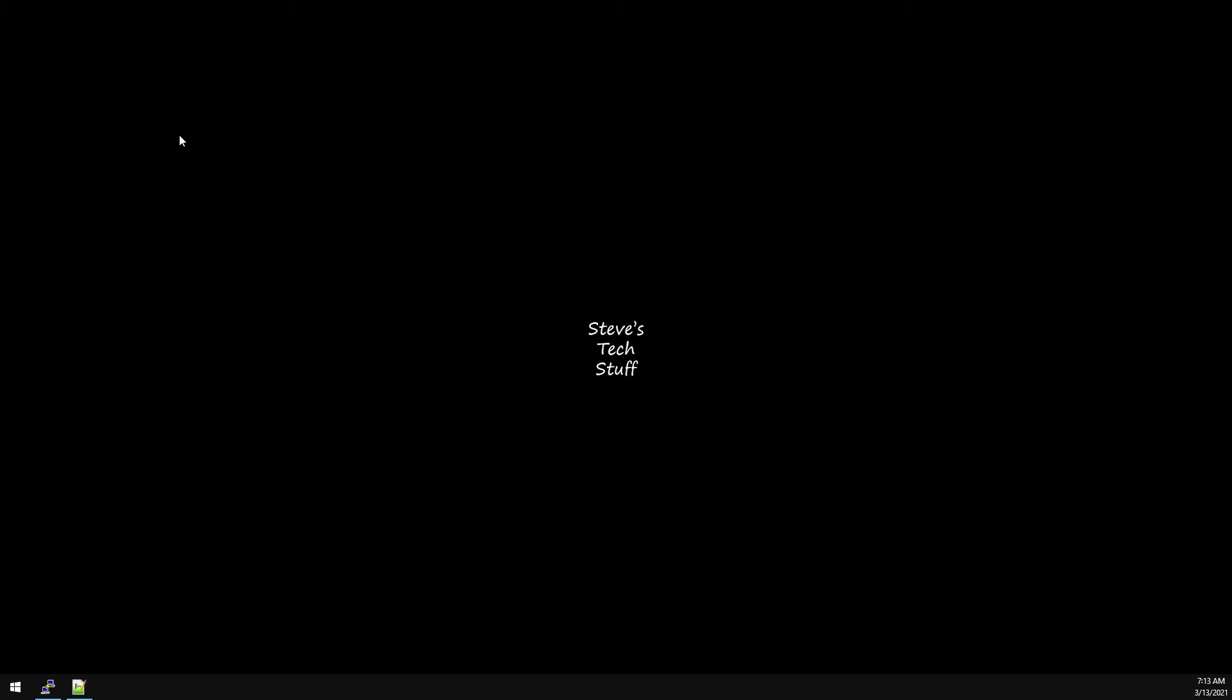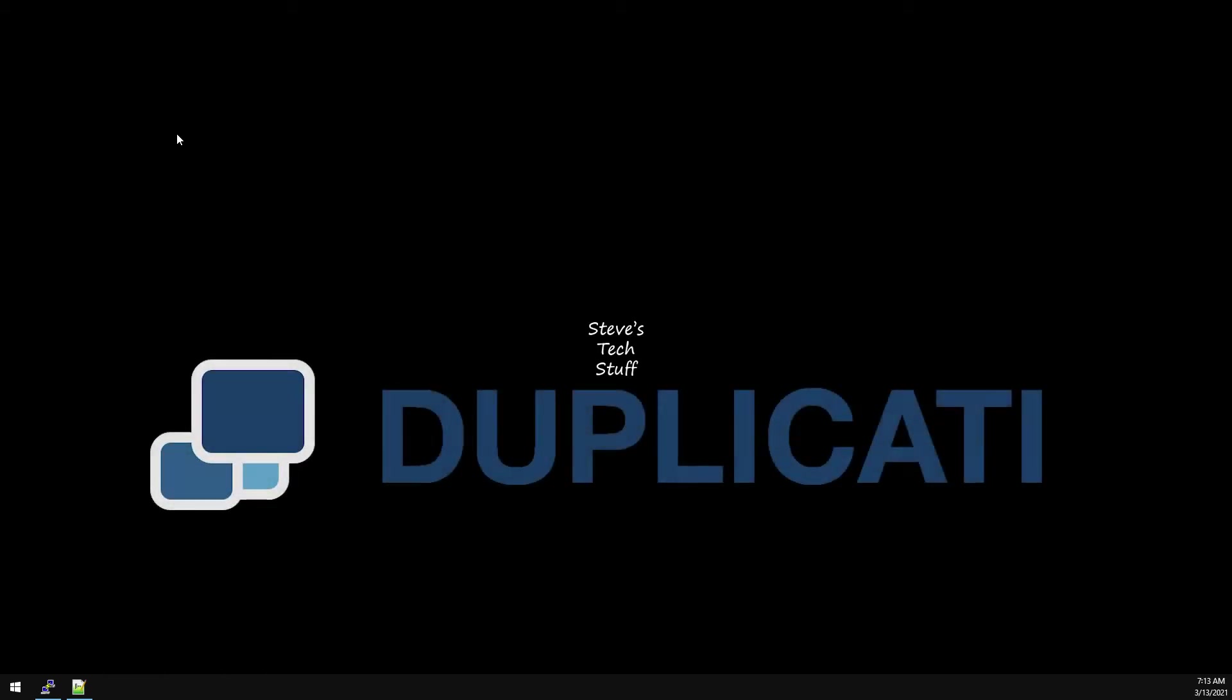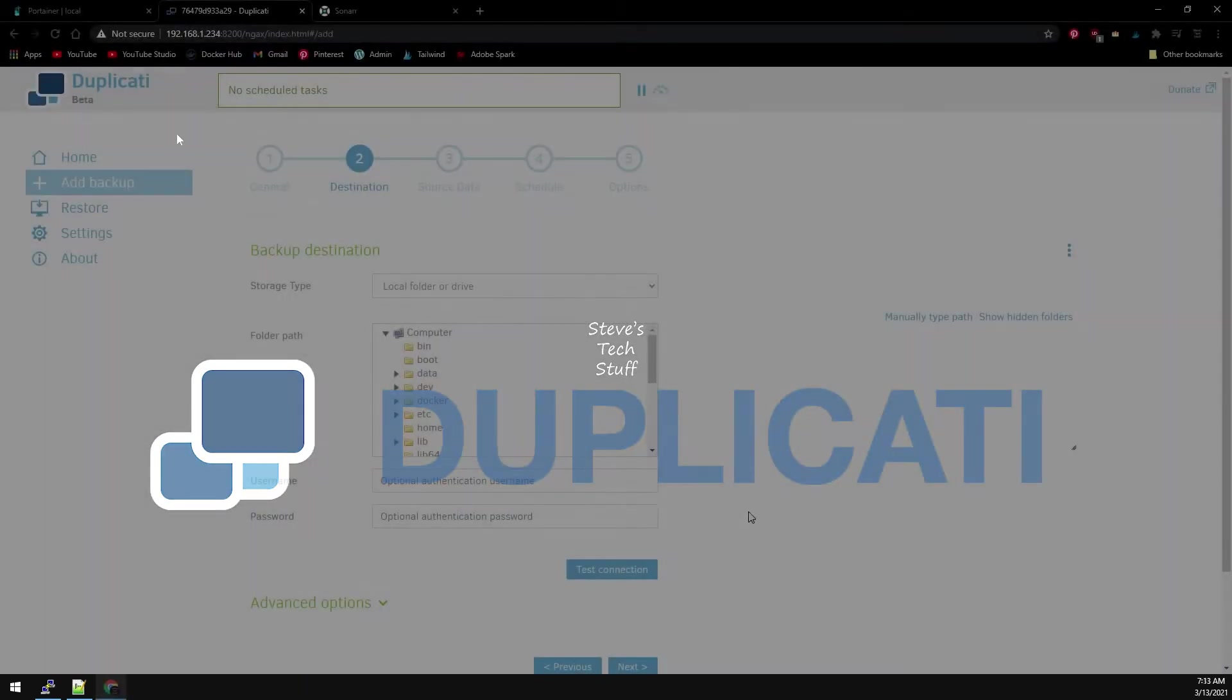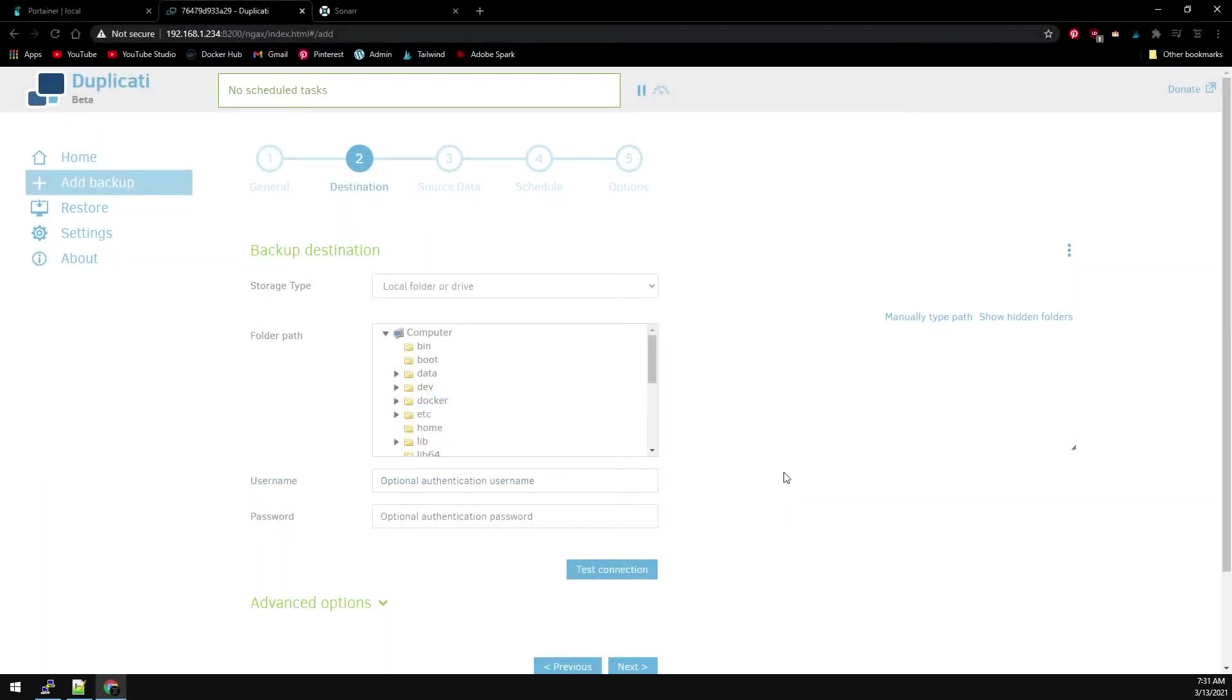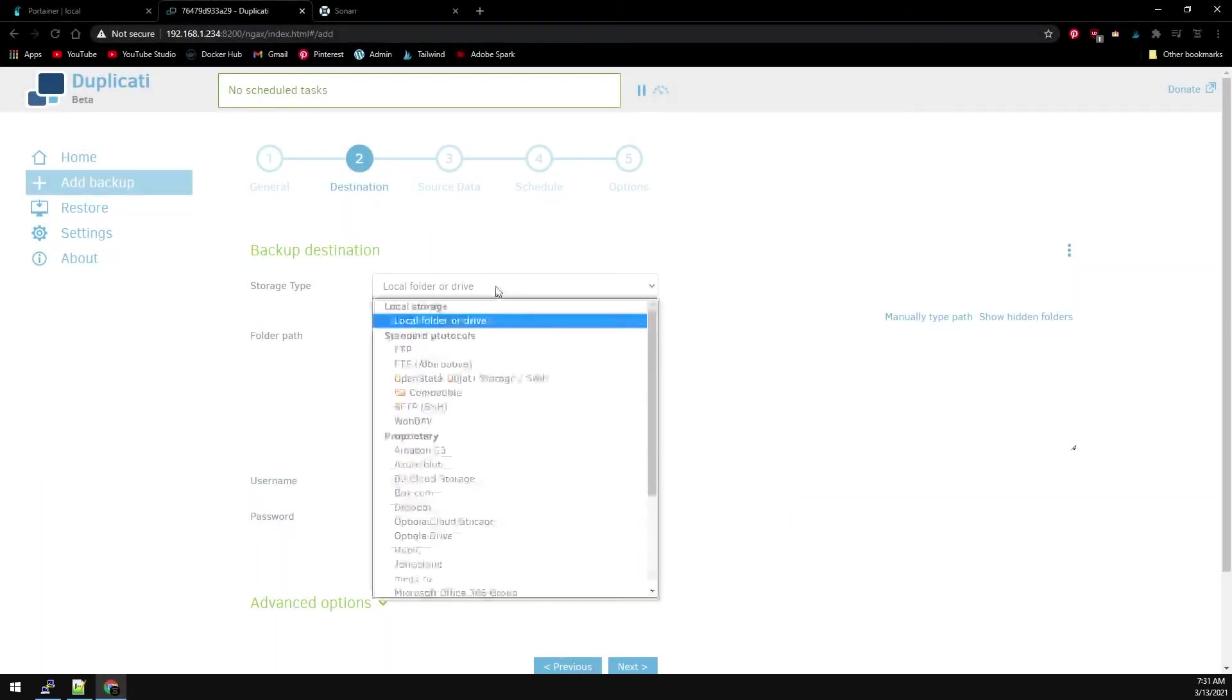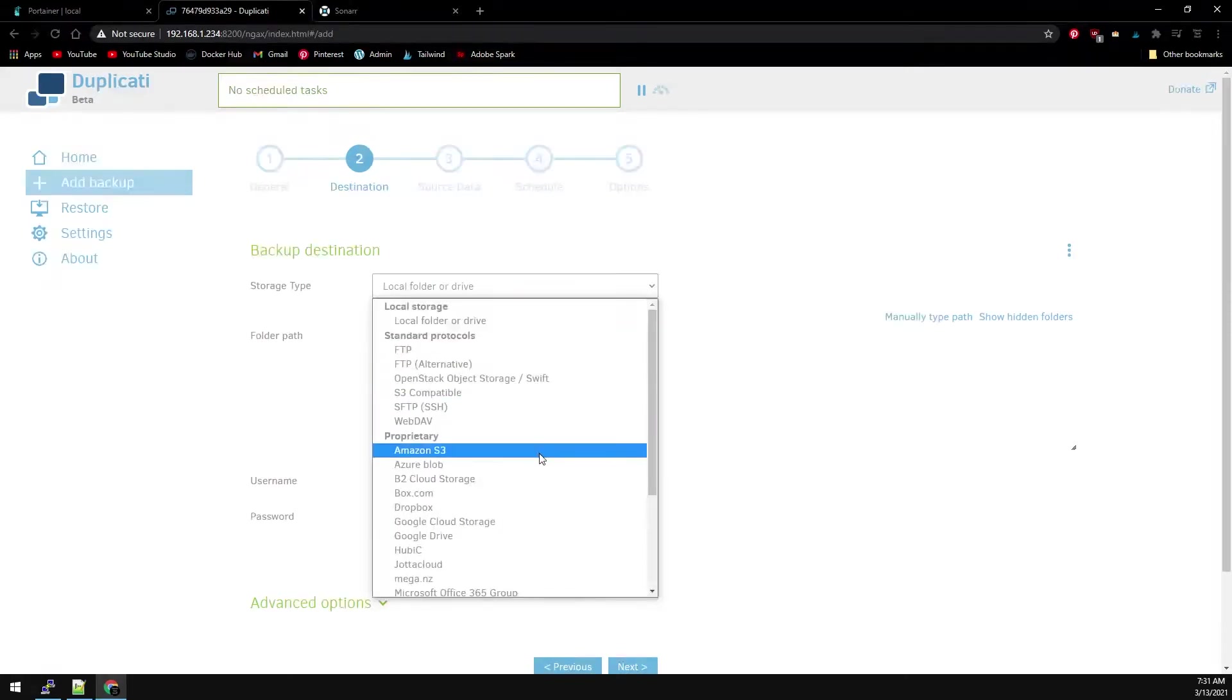Today's video will cover backing up our Docker container to the cloud using Duplicati. Duplicati features the option to backup to Google Drive, Amazon's S3, and many other cloud storage options.